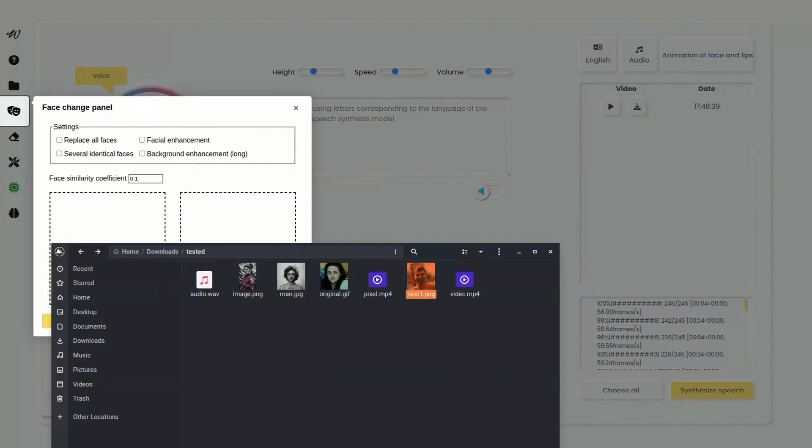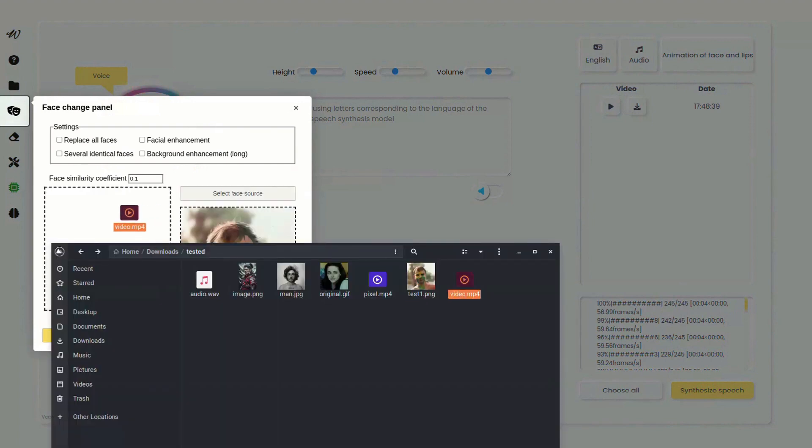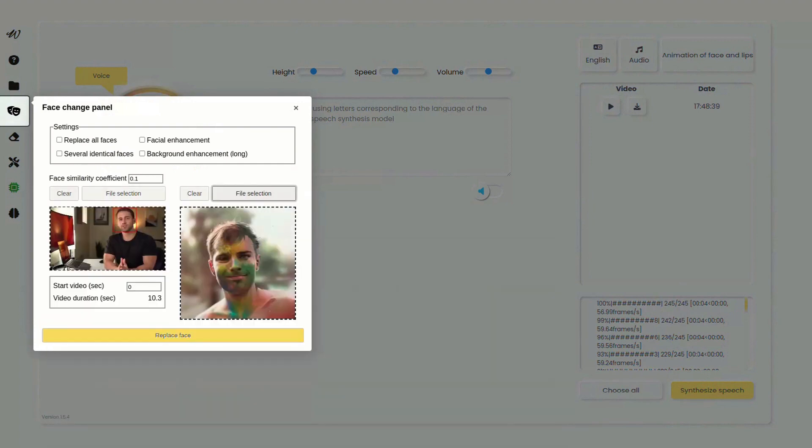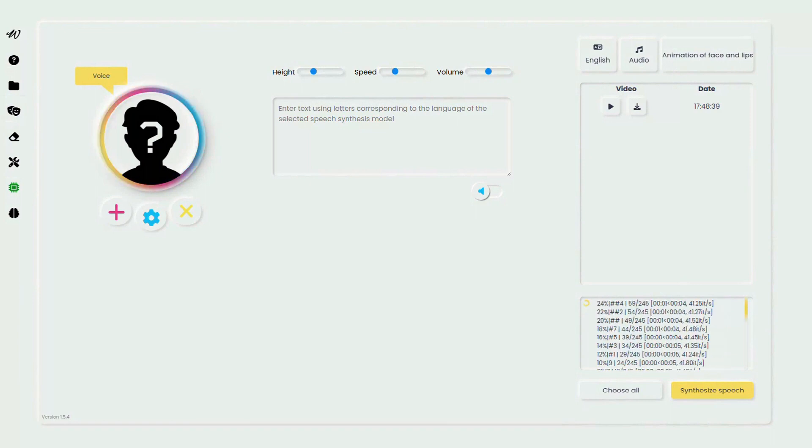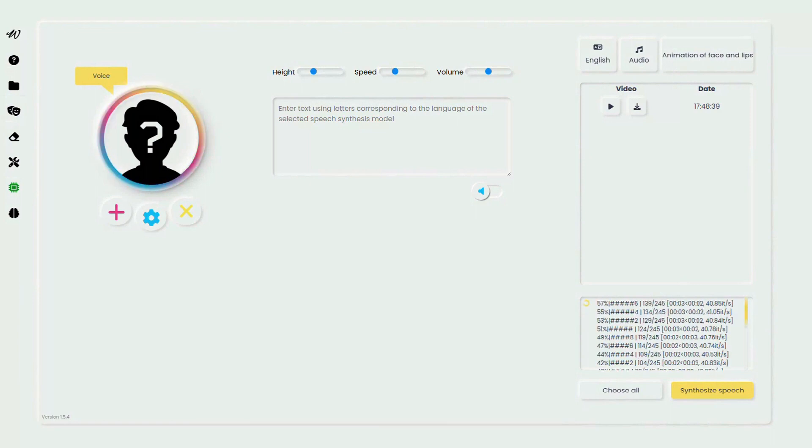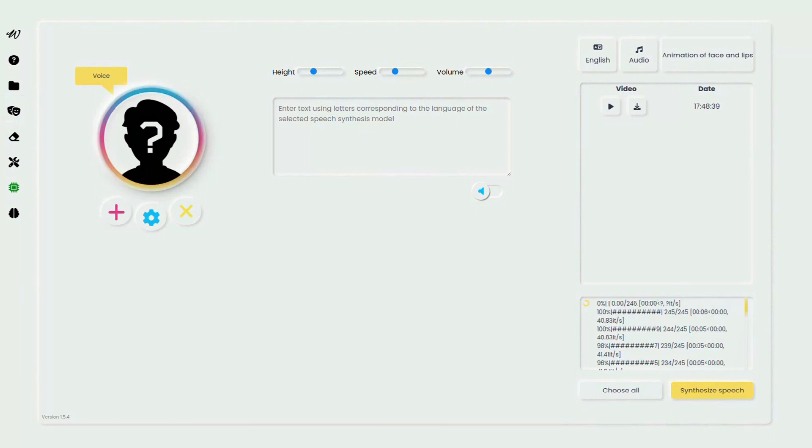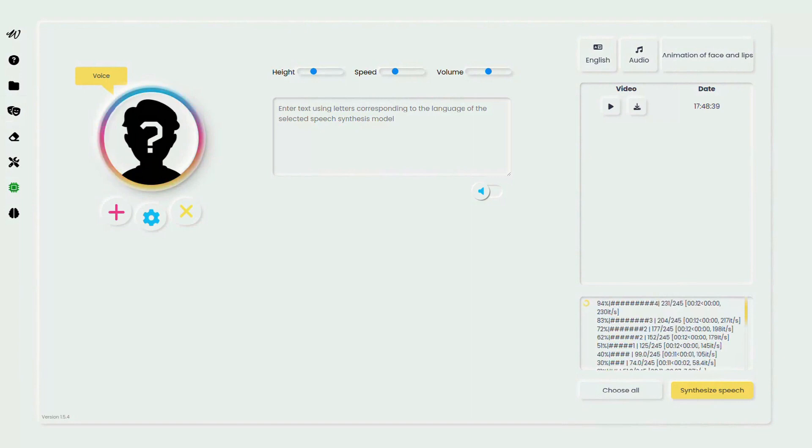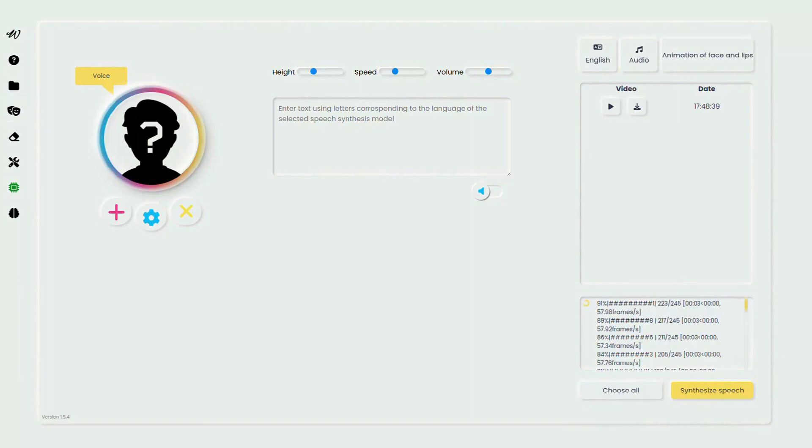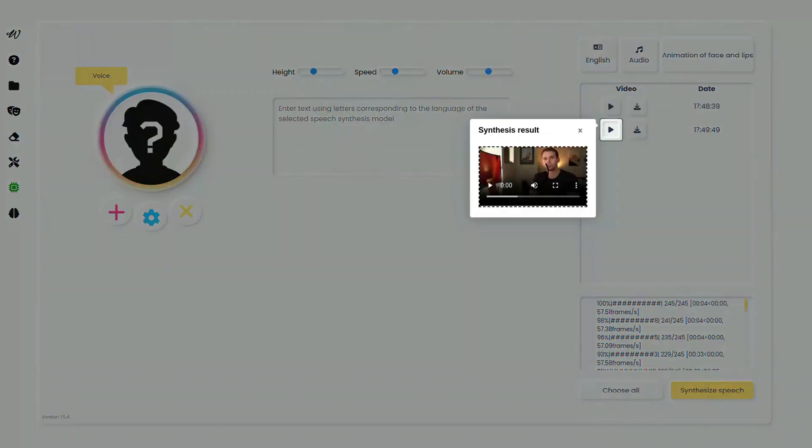We have two demonstrations to show you the effects of this coefficient. In demo one, a high coefficient swaps faces in every frame, ensuring a total replacement. Meanwhile, demo two, with a low setting, is more discerning, only replacing faces that closely match, allowing for a nuanced result.